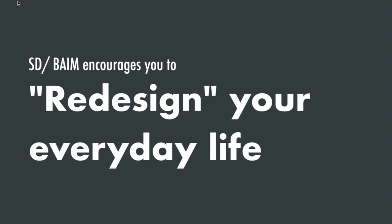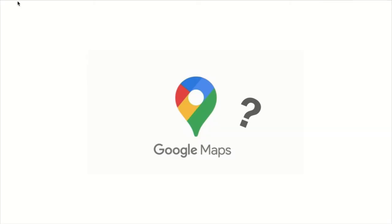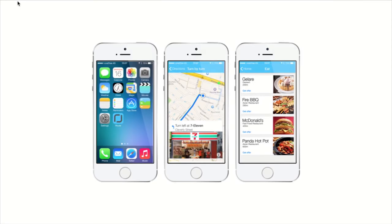I also encourage you to redesign your everyday life. I believe everyone has used Google Maps, but do you think Google Maps is doing a good job? During the course, we had tasks about redesigning your last mile to your destination. We were thinking about how the navigation app typically guides you - for example, go straight 400 meters along Nathan Road.